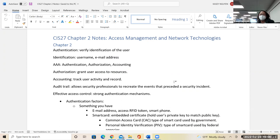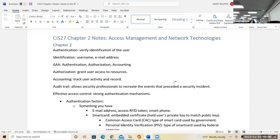So in chapter two, it talks about access management. And access management, as I mentioned, is very important. You need to know what AAA means in access management. AAA stands for authentication, authorization, and accounting.